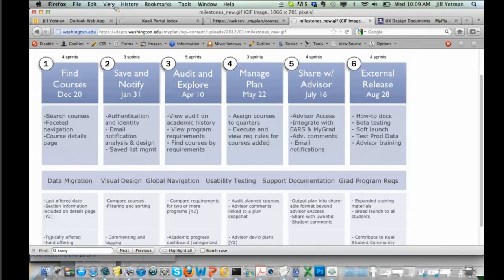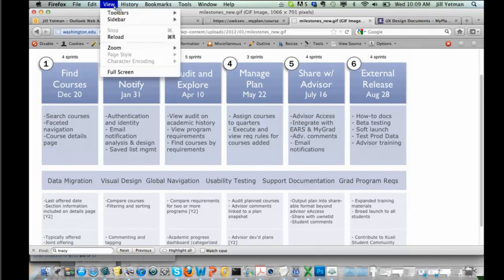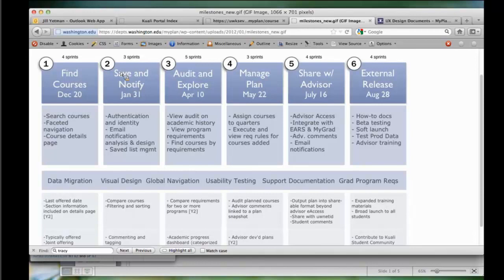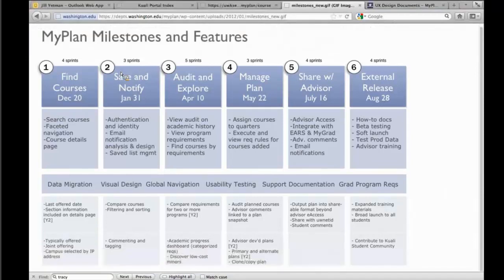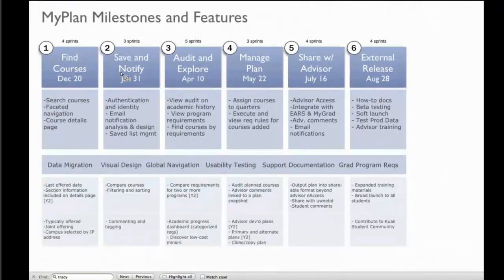Hi, this is BC. Can we ask a quick question before we jump into the milestones? When you're showing all the degree audit, kind of that piece of things, where are you pulling that data from? Are you assuming you're going to be pulling that from a degree audit system, or do you have a homegrown system? Where are you assuming that information is coming from?